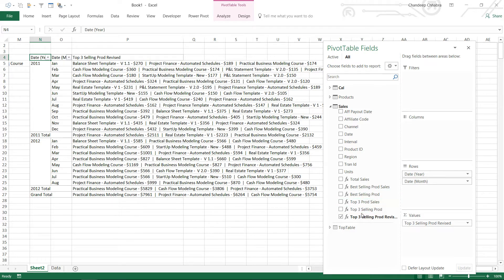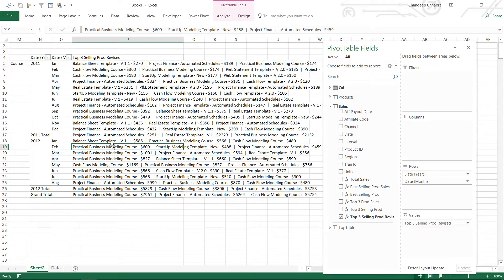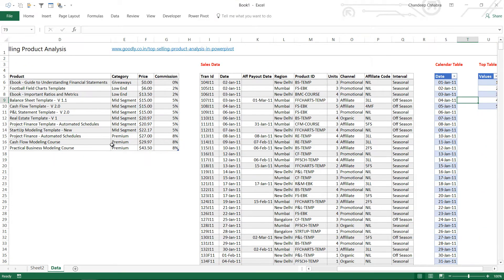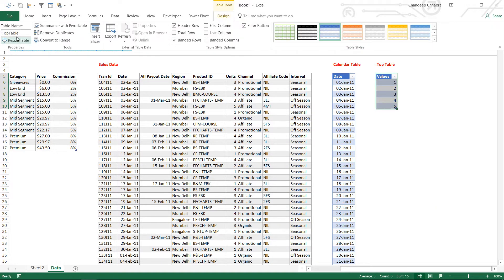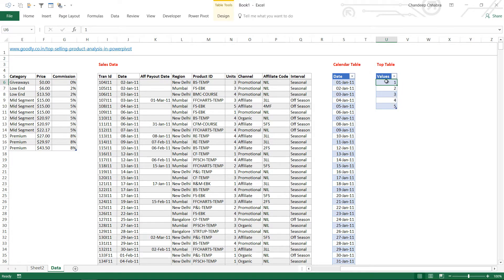But as of now we are trying to make the top 3, 4, 5 whatever it is dynamic. And for that what we're going to do is we're going to be needing a disconnected table. If I take a look at the data sheet I already have made a small table here. The name of the table is called top table and it has got 5 values, that means the user has the option of either finding out top 1 product, top 2 products, 3 products, 4 products or 5 products.